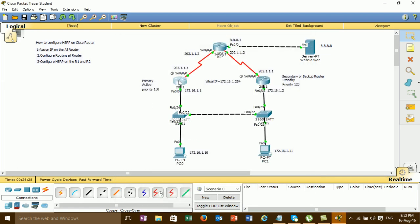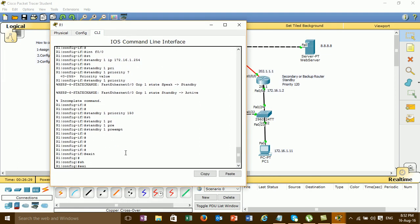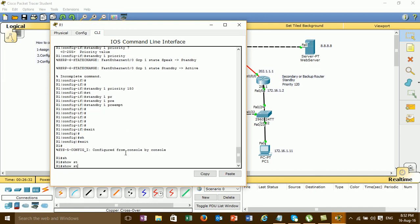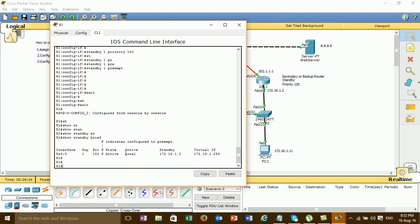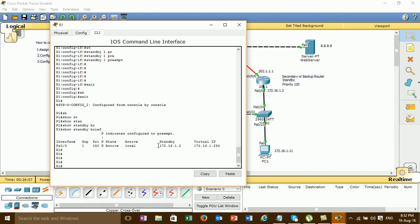I have to check if the router is active or not. And then we use the show command — show standby. We have to see this router is active. This is the IP address of the standby. This IP means this router is standby. You will see this IP — this is the virtual IP. This is the group number and priority. State: active, active local and standby number. IP of this router.